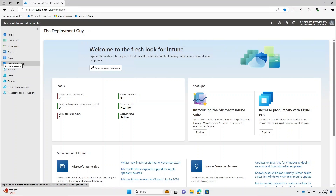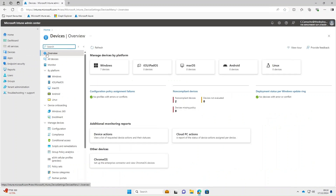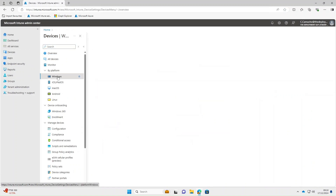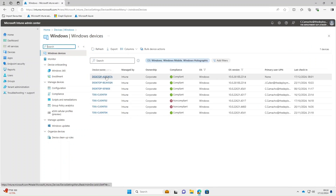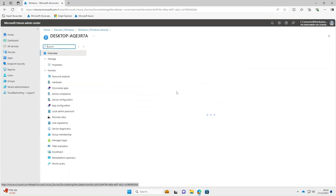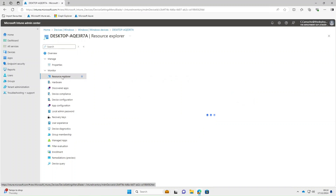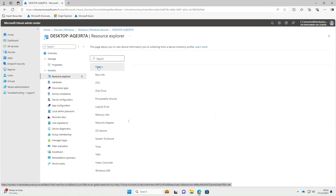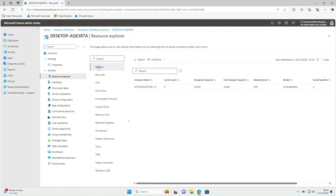It wasn't a full 24 hours, but to be on the safe side I did leave it overnight. If we go back into Intune now and select the device we selected previously, going under Windows and selecting that same device — this time if we go under Resource Explorer and select Battery, there you go — data is now showing.